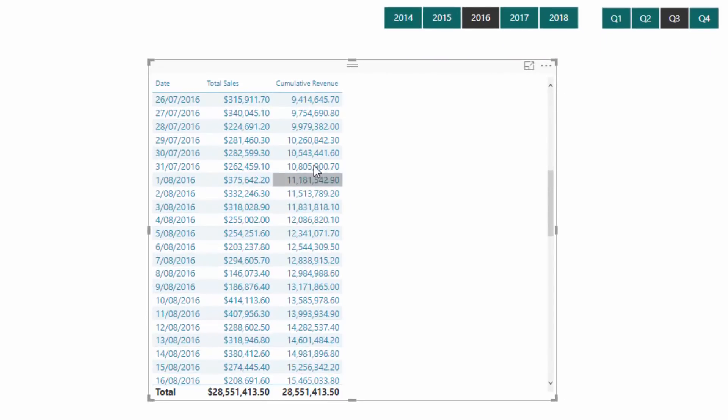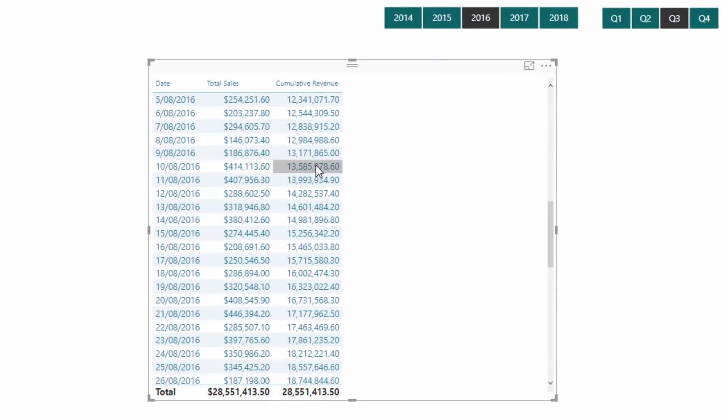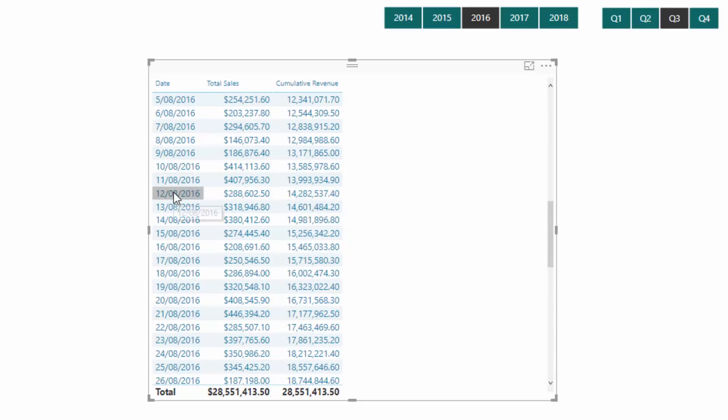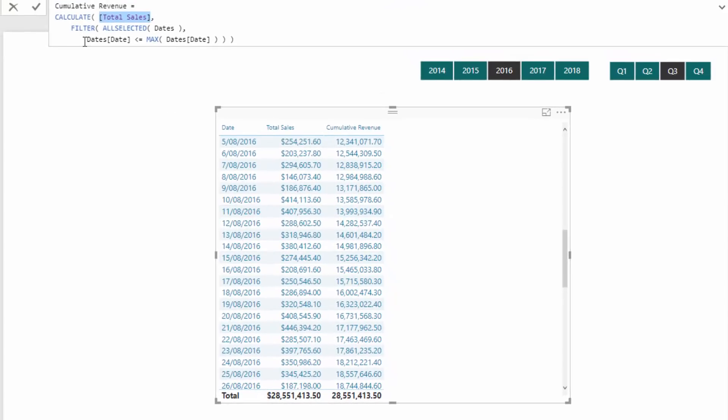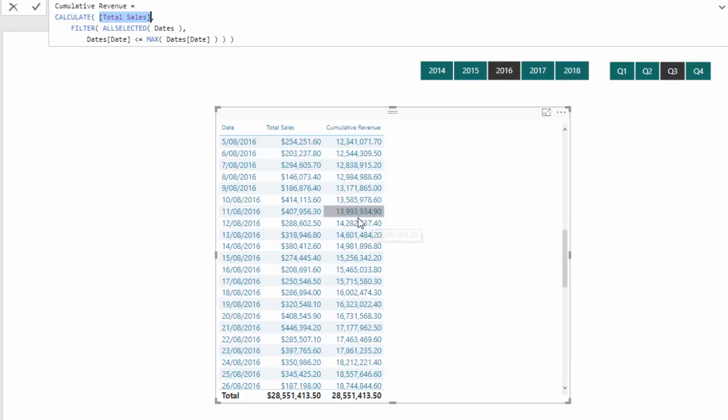And so if we go down this list, you'll see that it works at every single row in this particular table. Every single row, we release the context from the date, and then we evaluate, we go through every single day, and we evaluate is that date less than or equal to today. And if it is, then we leave it in the particular context, and we count it up using total sales. So that's it.